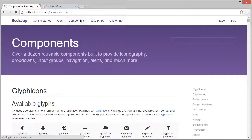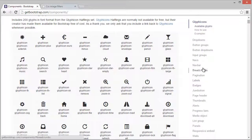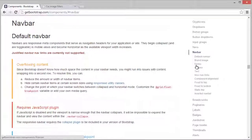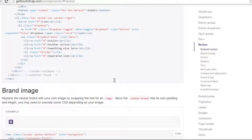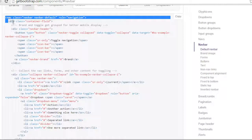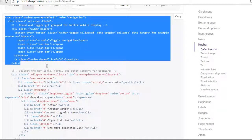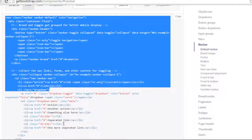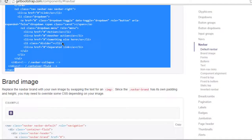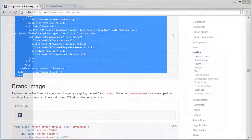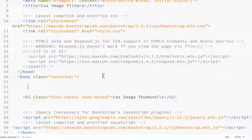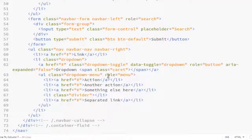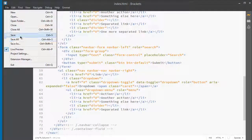Go to Components, scroll down, and you can see the navbar. Click on it and we are going to add this navbar. We don't need all of this code, but let's take all of it and then modify it to fit our needs. Copy it, minimize it, come here and paste it.